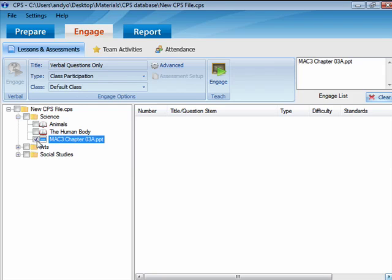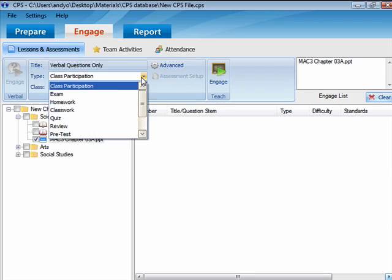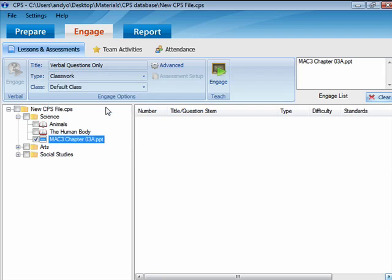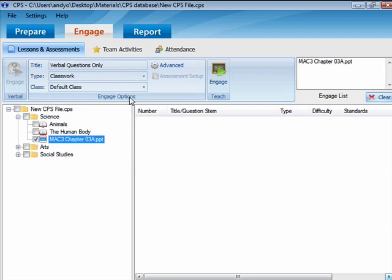In the Engage Options group on the ribbon, enter a title, session type, and select a class. Then click the Engage button on the ribbon.